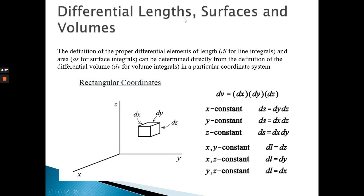For differential surfaces, we have six different surfaces for one cube — but three different scenarios. For the surface with x and z elements, y is constant, so the differential surface ds equals dx times dz. That gives us the area of that face.